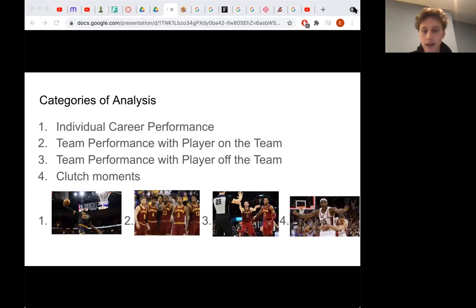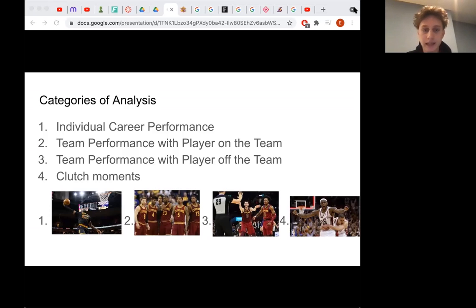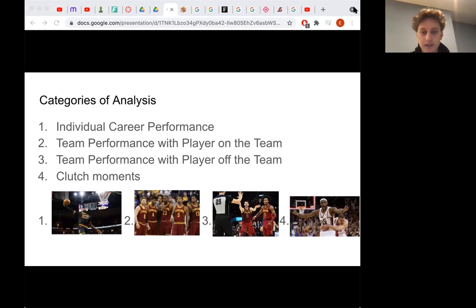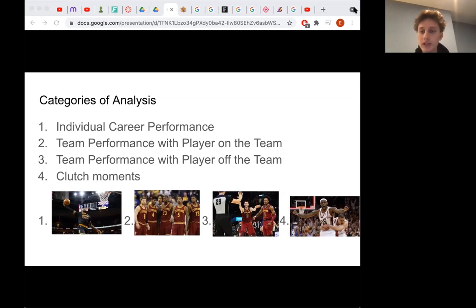The second category is team performance with the player on the team. This shows how much of a leader a player is on their team and if greatness comes with them. Statistics can definitely show something, but it's also important to look at how their team plays. If a team is worse, a player could achieve a higher level of performance since there is no one else to score or rebound the ball. At the end of the day, we are measuring who is the best at winning the game of basketball and not just one aspect of their game.